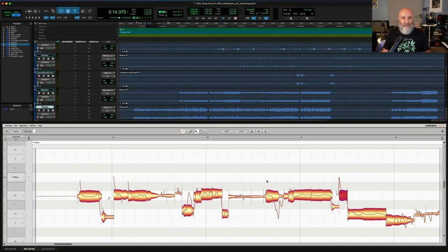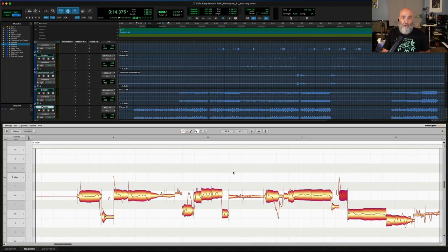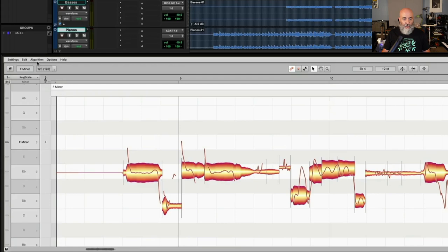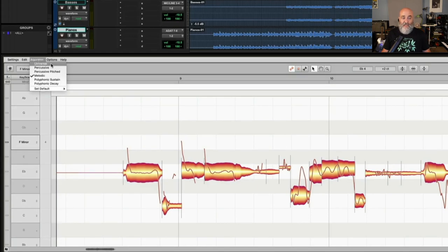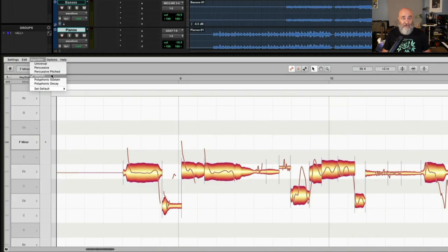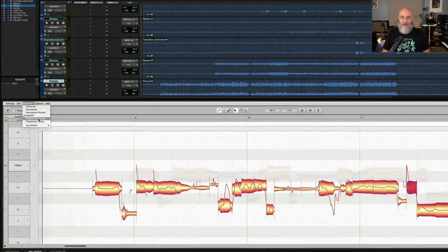Most of the time, Melodyne will choose the right algorithm on its own. If for whatever reason it doesn't, you can just come right over here to where we see algorithm and choose universal. That's great for whole mixes, percussive for rhythmic elements like shakers and tambourines and drums. Melodic is monophonic for voice and bass and horns. And then we see some polyphonic options right here.